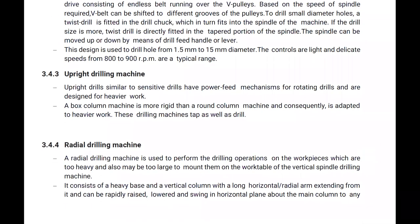Now let me explain about the upright drilling machine. Upright drills, similar to sensitive drills, have a power feed mechanism for rotating drills and are designed for heavier work. It is used for both tapping and drilling purposes. The box column machine is more rigid than a round column machine, so instead of a round column we use the box column machine in the upright drilling.